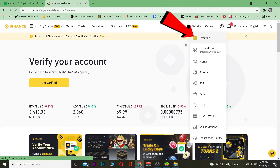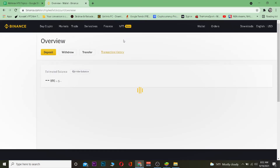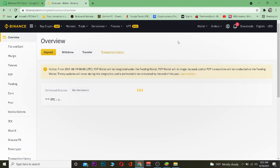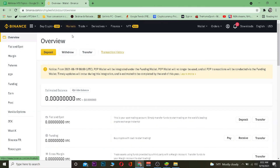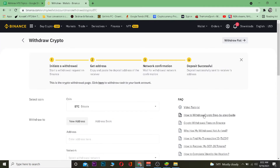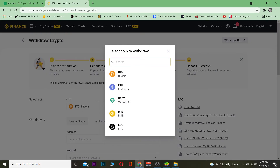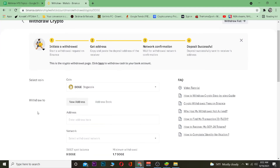Now go to Binance. I'm using the website version at Binance.com. Go to Wallet, then Overview. From there, click on Withdraw. By default it will be set to Bitcoin, but since we are not transferring Bitcoin, search for DOGE — that's the short form of Dogecoin. Then paste the wallet address which you copied from your Trust Wallet.